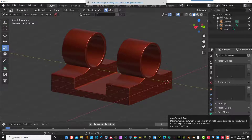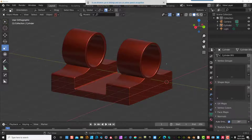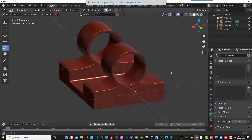Hello everyone, I'm using Blender 2.90.1, the latest version at this time. I want to show you basically how to create this object the vanilla way.